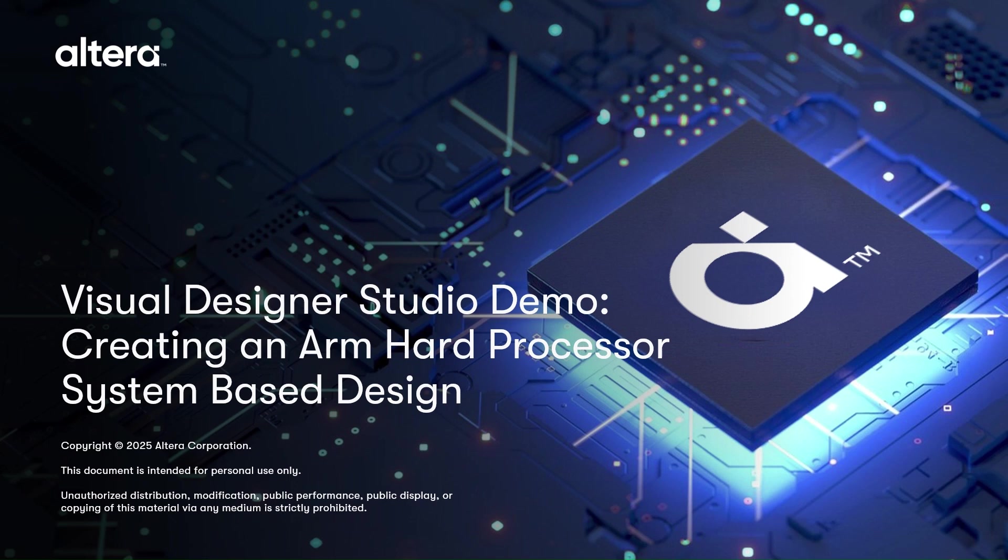This demo provides a brief introduction to the tool by building a simple yet complete design based on a hard processor system. Note, Visual Designer Studio is a beta feature. It should not be used for production designs.